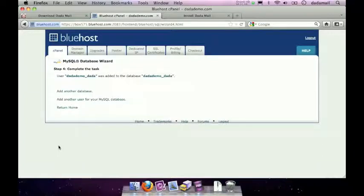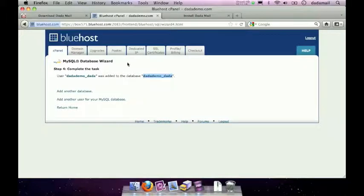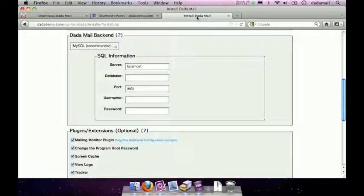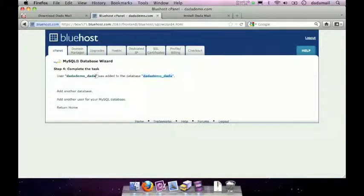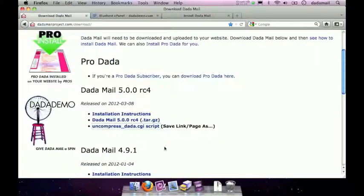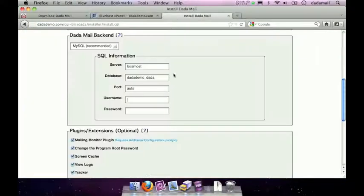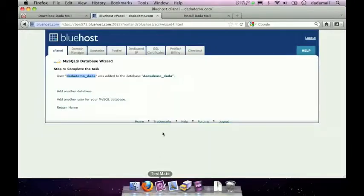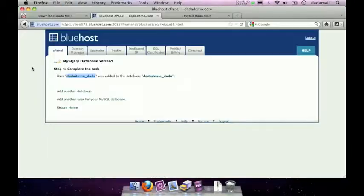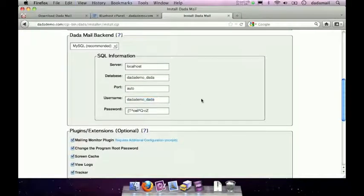Fantastic. Now I can go back to the Dada Mail installer and copy and paste all this information in. So first is the database. I'll just copy that. And in the installer, paste in the database. And then same thing for the username. In this example, they're the same. There we go. And then the password, which I see in this text file. Great. We just set up the Dada Mail backend for us.